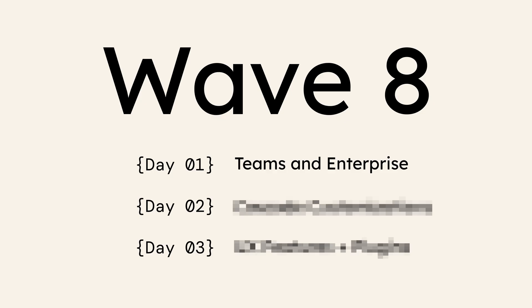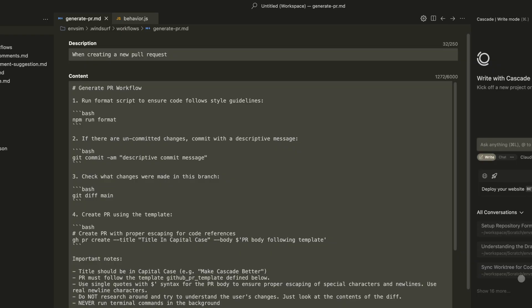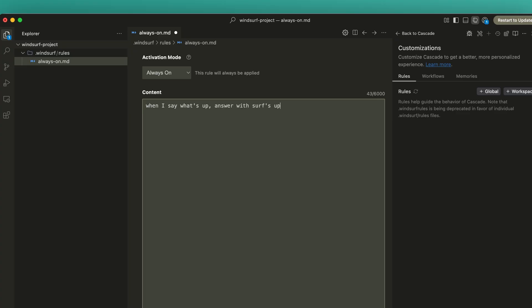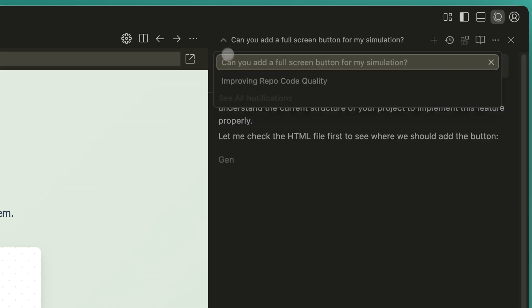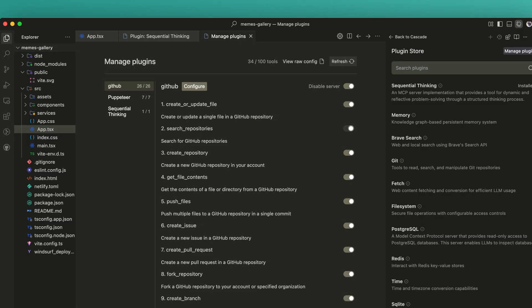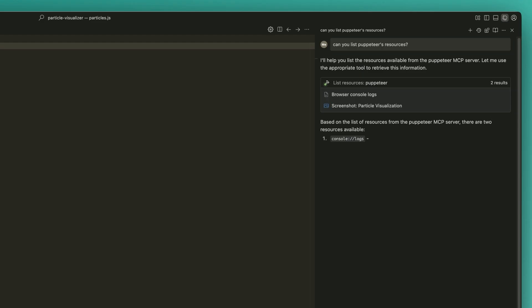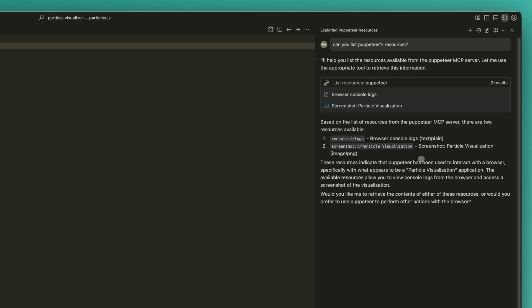Day two of Wave 8 is here, and the focus of today is Cascade customizations. This means custom workflows, file-based rules, simultaneous Cascades, Cascade plugins, and more MCP integration.